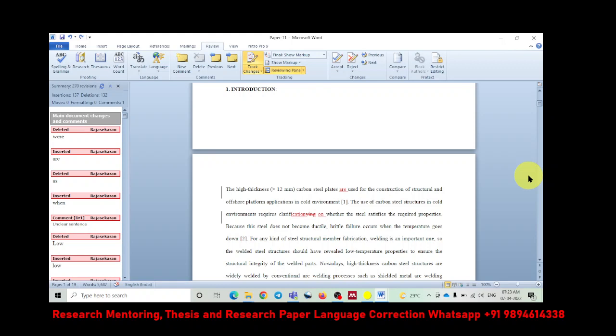Otherwise, if you take the printout and you make a correction, then again, you need to go search one by one. You need to type it. Sometimes you may miss it. But this feature is a wonderful feature. Use it. And you will find it very useful for your research paper, as well as to improve your writing process. I hope this video will be useful. If you find it useful, please share it to your friends and let them get benefited. And I will catch you in the next video. Bye-bye.